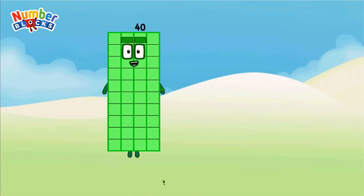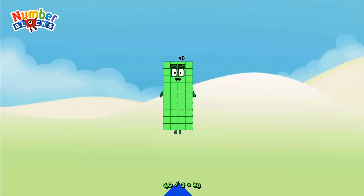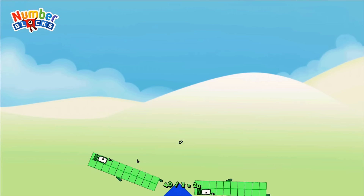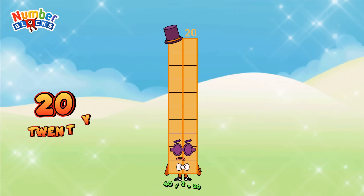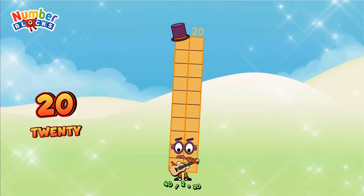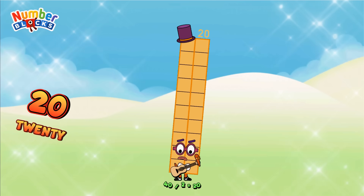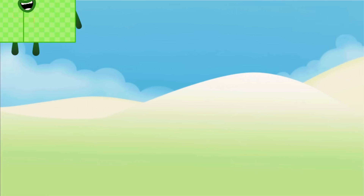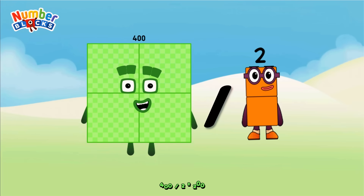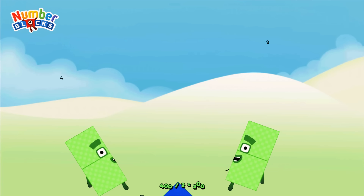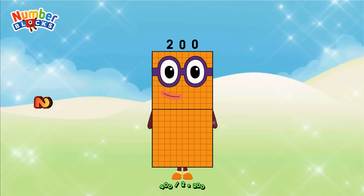Forty divided by two equals twenty. Four hundred divided by two equals two hundred.